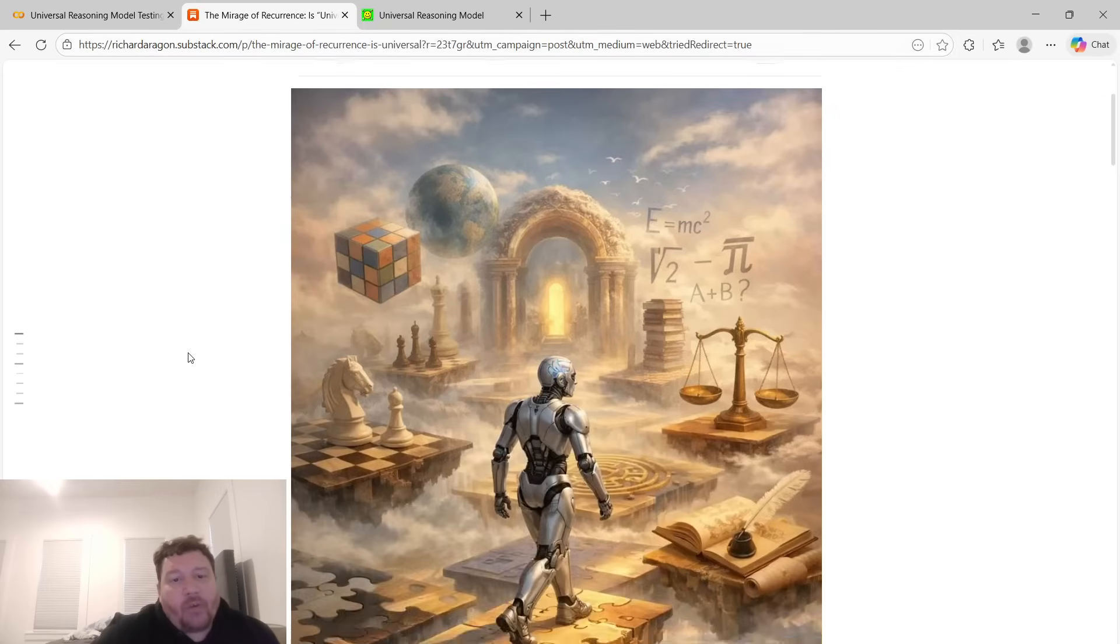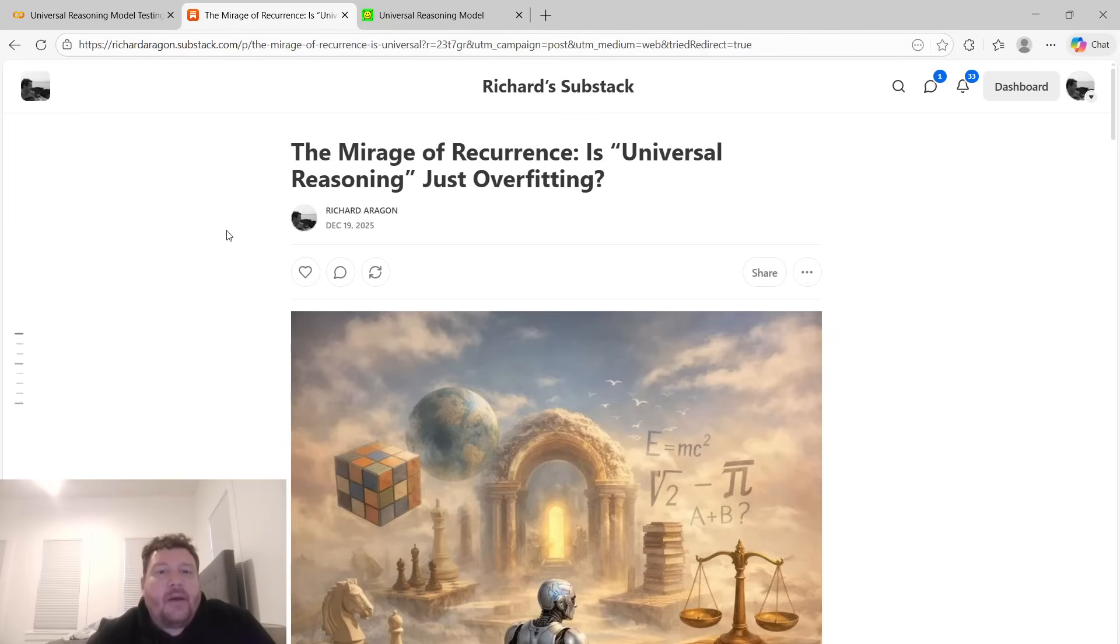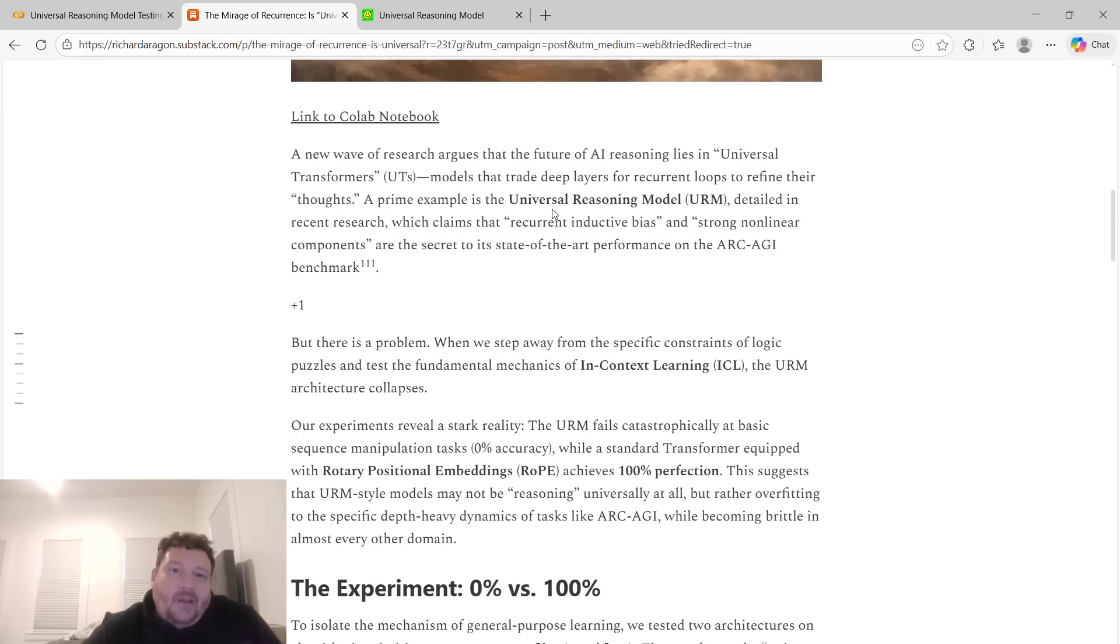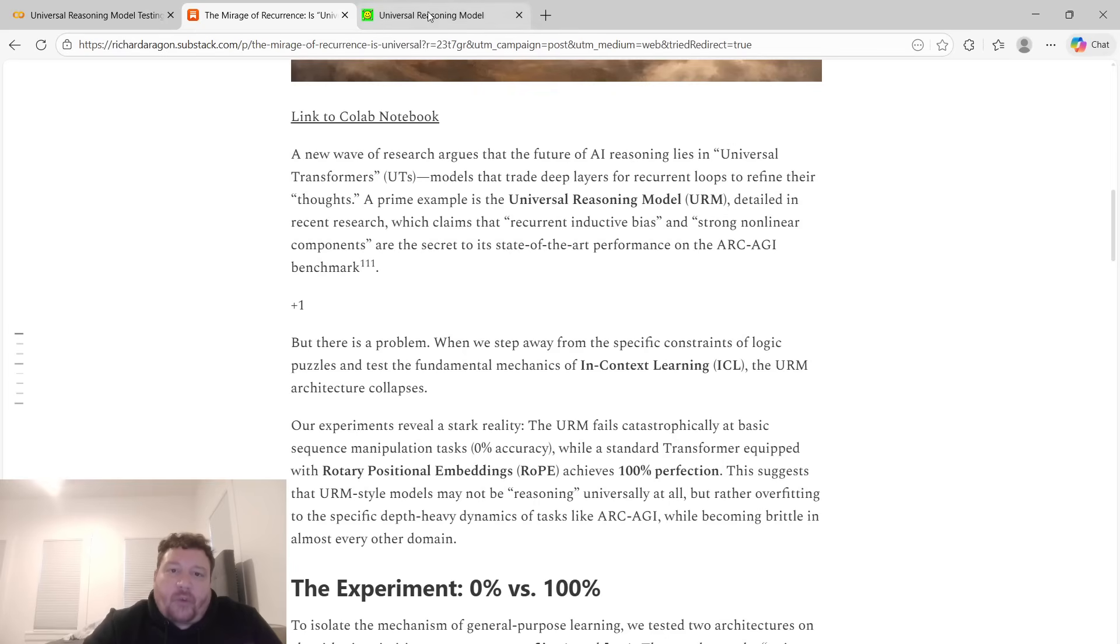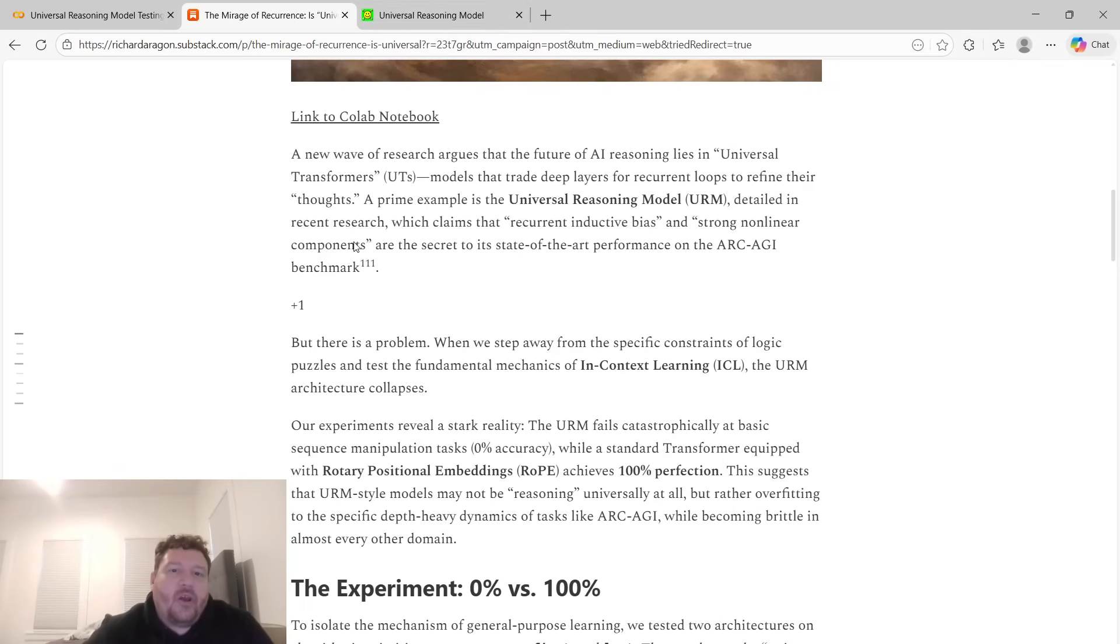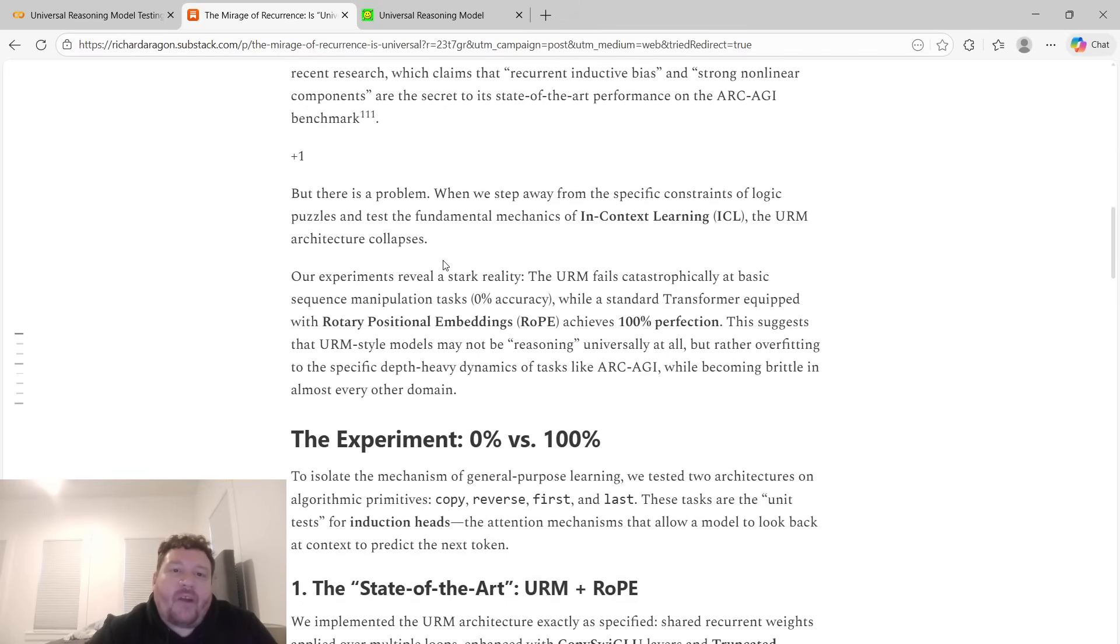I'll show you very clearly through the benchmarks here exactly how this worked and performed. I'll give you access to all the code. I want to dive into these experiments that I've run. The mirage of recurrence: is universal reasoning just overfitting? A new wave of research argues that the future of AI reasoning lies in universal transformers, or models that trade deep layers for recurrent loops to refine their thoughts. A prime example is the universal reasoning model detailed in recent research, which claims that recurrent inductive bias and strong nonlinear components are the secret to its state-of-the-art performance on the ARC-AGI benchmark.